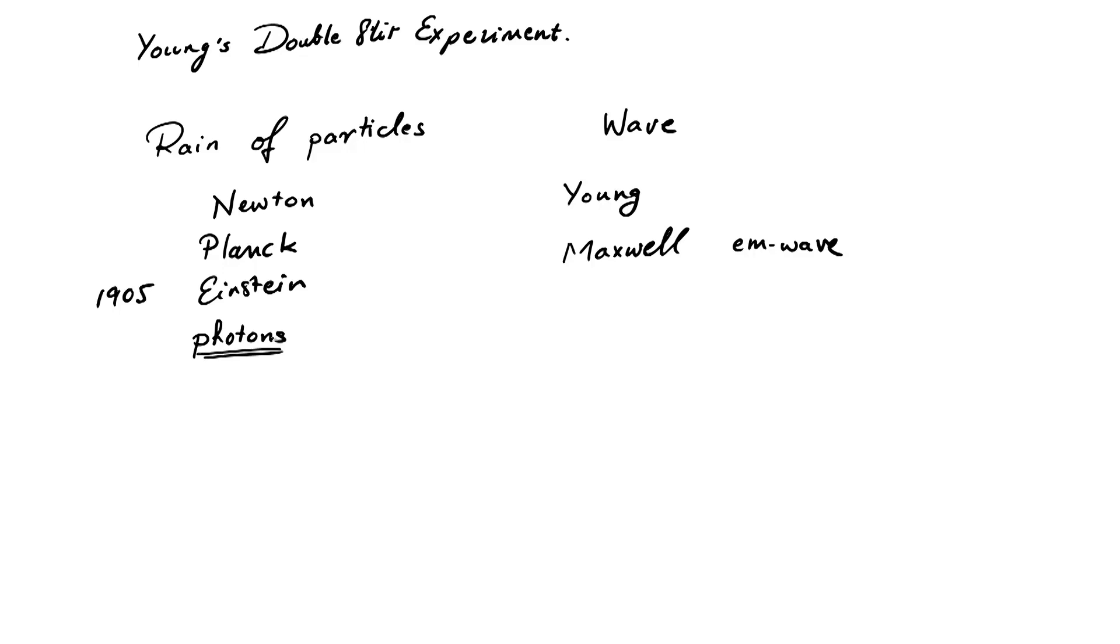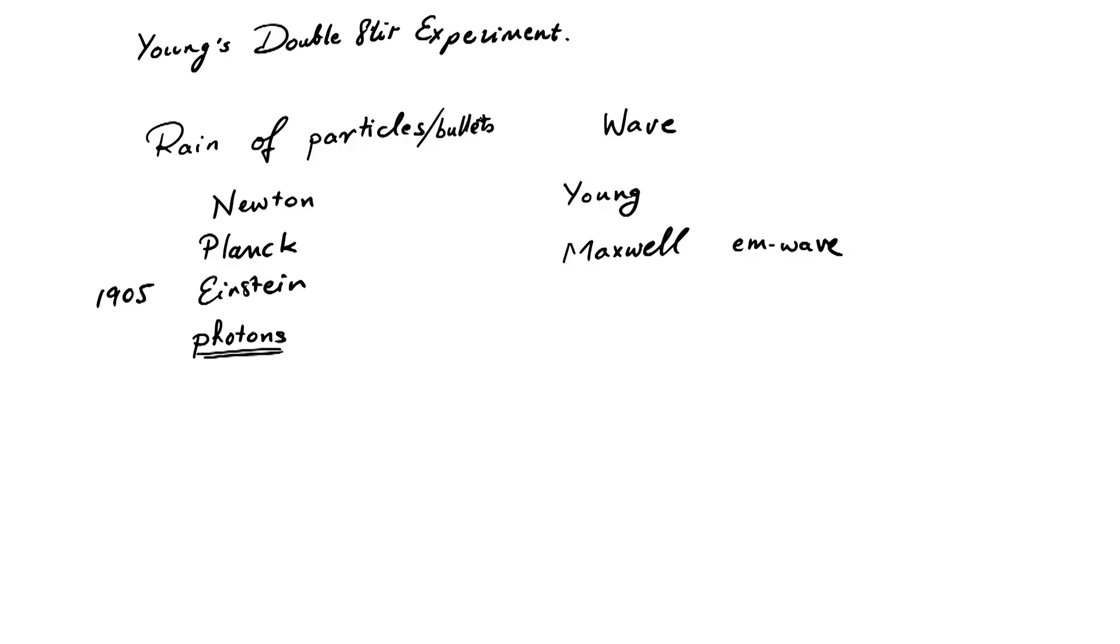So, in a sense, these experiments seem to show that light, you can think of as a rain of particles, or that they behave like bullets, where, assuming that they never shatter, the perfect bullets, which never shatter, and you can only observe them in whole numbers. You can never observe half of one, or a fraction of one.